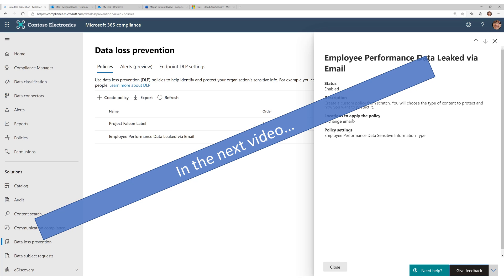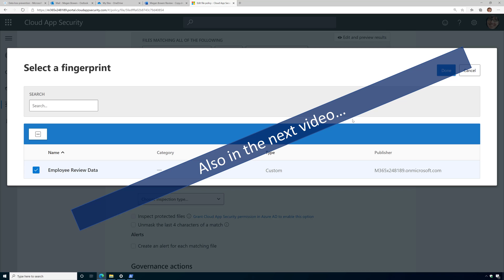The hard part is also the DLP policies themselves — I'm saving DLP for another video where I'll show you how to create a DLP policy for Exchange Online to prevent that employee performance review document from being shared externally using the document fingerprint. I'm also creating another video on using fingerprints in Microsoft Cloud App Security, where you can auto-apply a sensitivity label to a document if it matches that fingerprint, and do advanced DLP stuff in MCAS. Both videos will come out in the next couple of days.